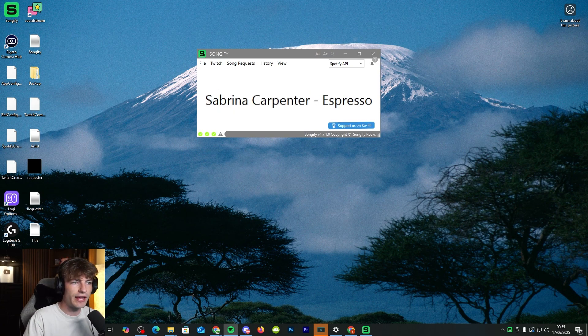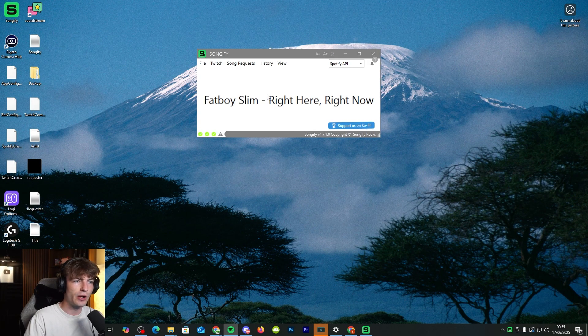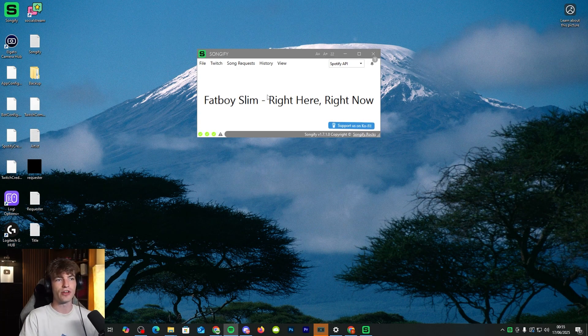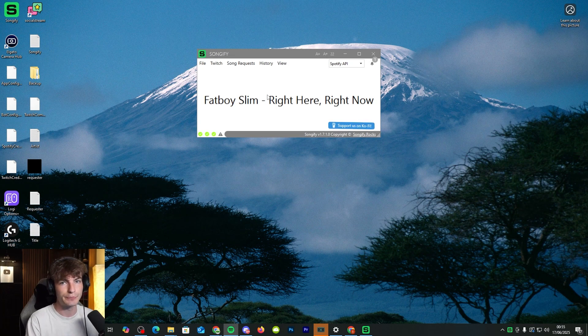And when we get a new song playing, it changes to what the title is. That shows it's all linked in with Spotify. Now let's test it with Twitch.